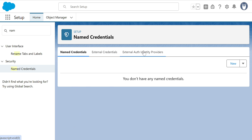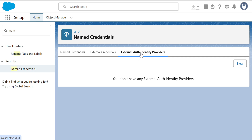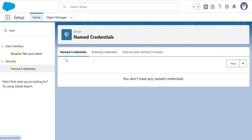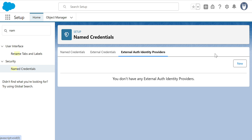Before creating a Named Credential, you have to create the External Auth Identity Provider first — that's the third tab. Then the External Credential — second tab. And then the Named Credential. So you have to go in the opposite direction. Let's go to the External Auth Identity Providers and click New.